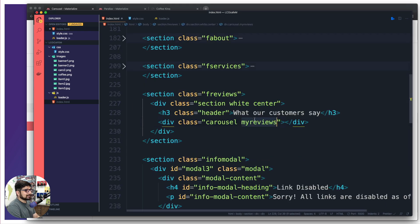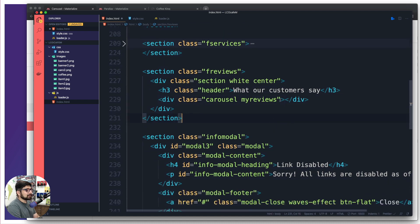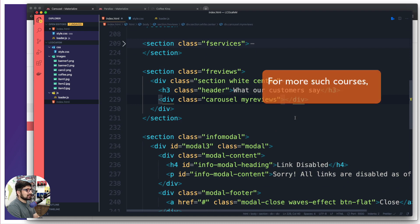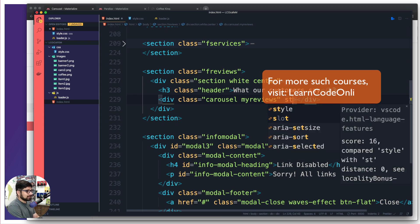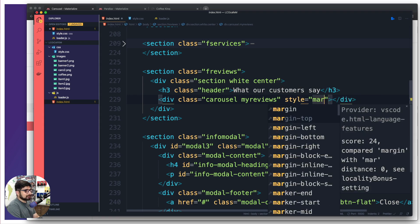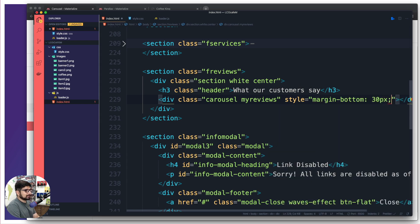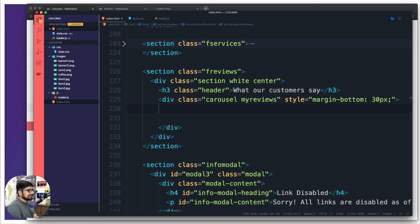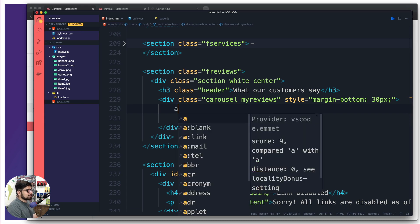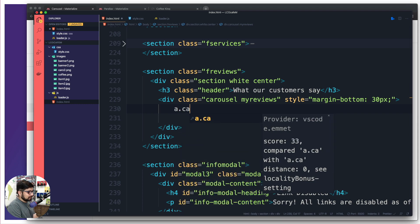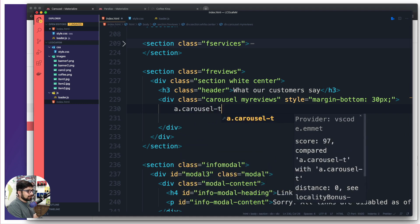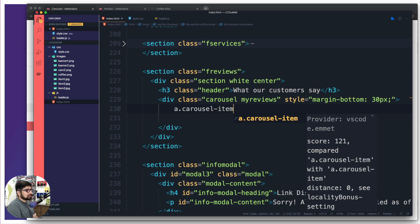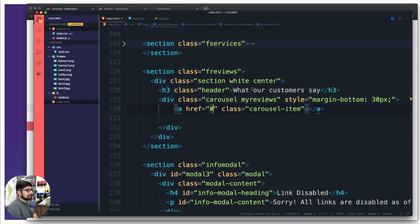I'll copy and paste 'my-reviews' to avoid typos. For the outer section div I'll add a margin-bottom of about 30 pixels — that's all I need. Now inside the carousel I'll add individual items. I'll create an anchor tag with a class of 'carousel-item' — this class is automatically picked up by jQuery to make the element work. Inside the a tag I'll have a div with a row.